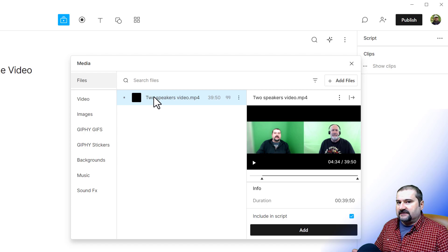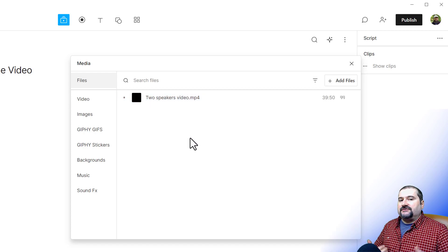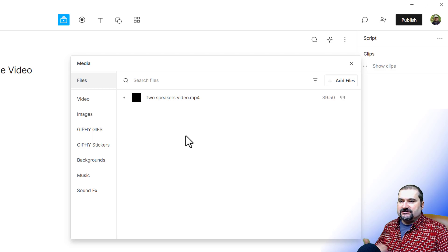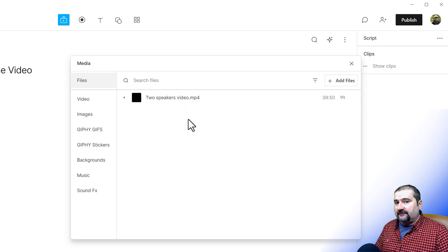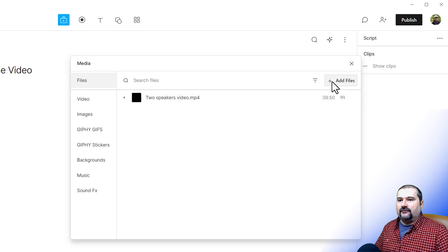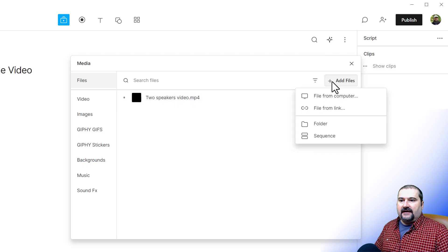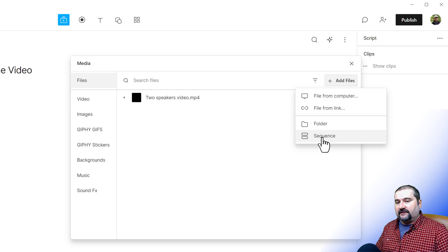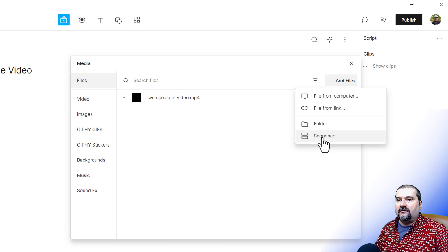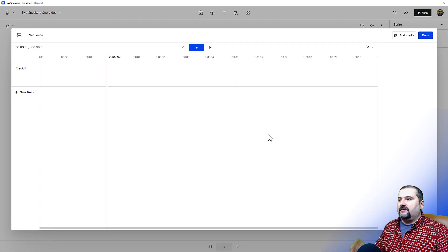Although we just have one video here, there's nothing really to synchronize, but you'll see what I mean. In order to add this to a sequence, we need to create a blank sequence first. It used to be possible to just click on a file and create a sequence from it, but this option seems to have been removed. In the media bin, go to Add Files and click Sequence. Now we have a multi-track sequence that is at the moment blank.